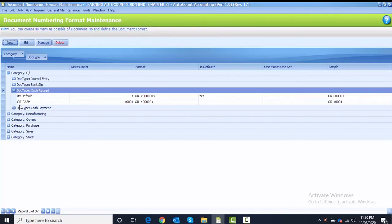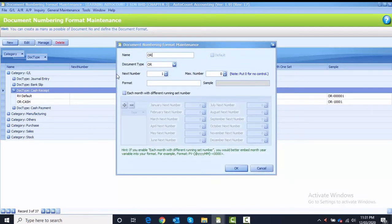The second numbering is still category GL, document type Cash Receipt. We create a new one: Name is OR-CIMB, Document Type is OR, Next Number is 7777789. The format here you need to change to OR-{12345}. After that, click OK.